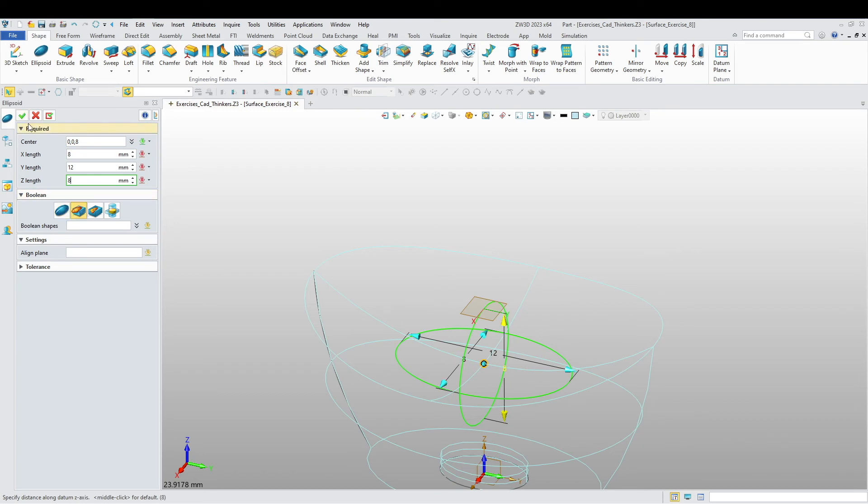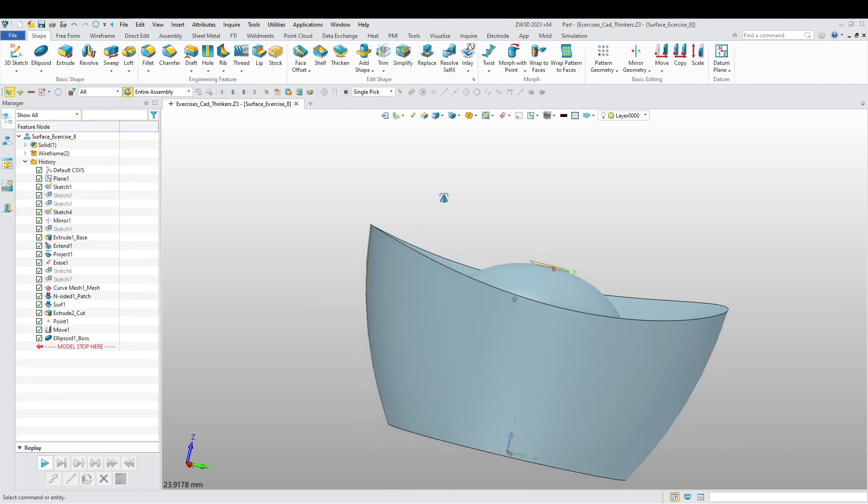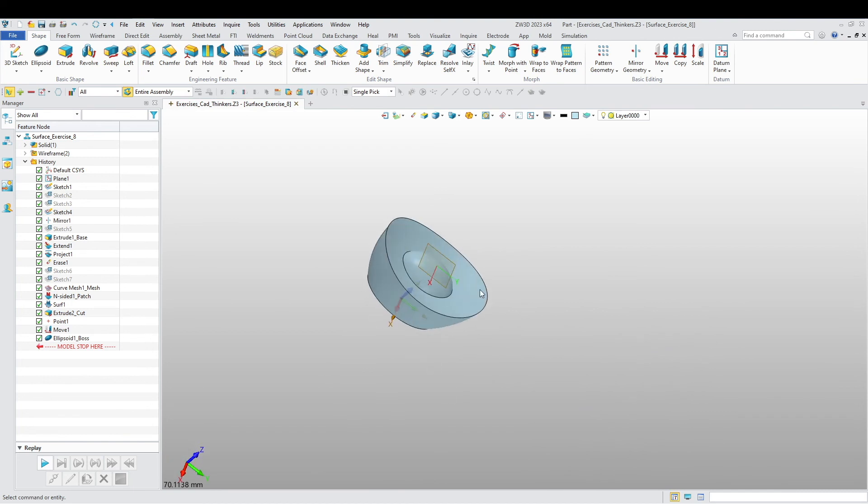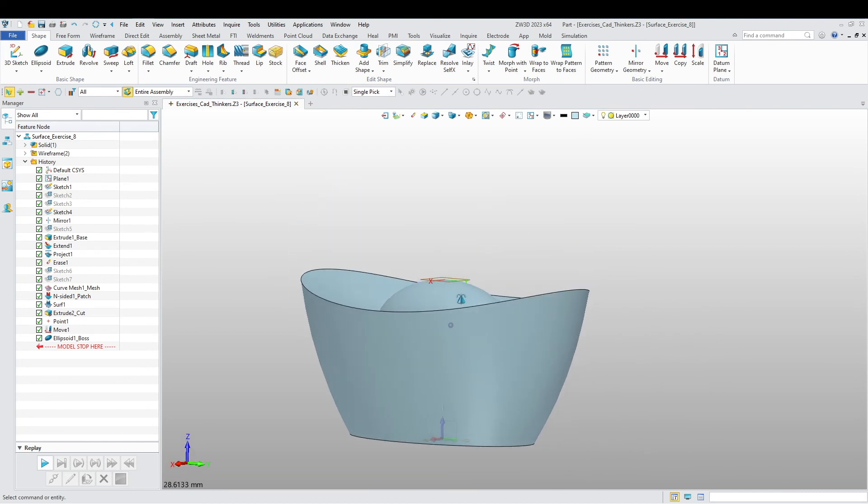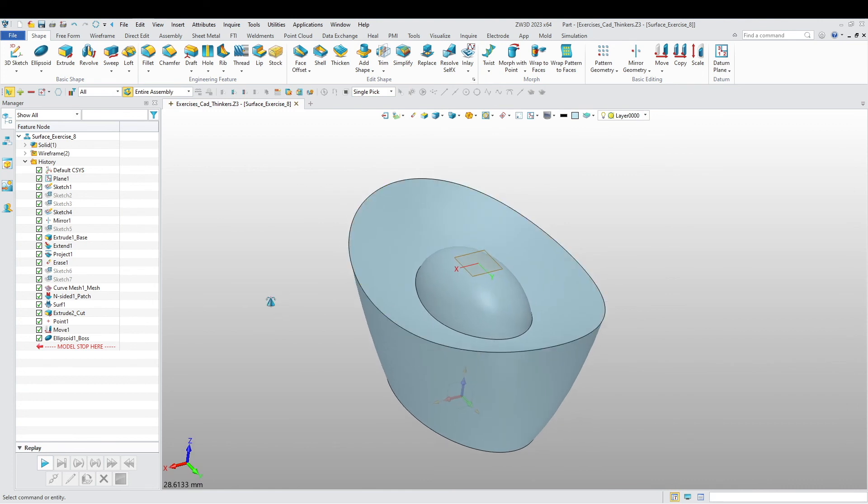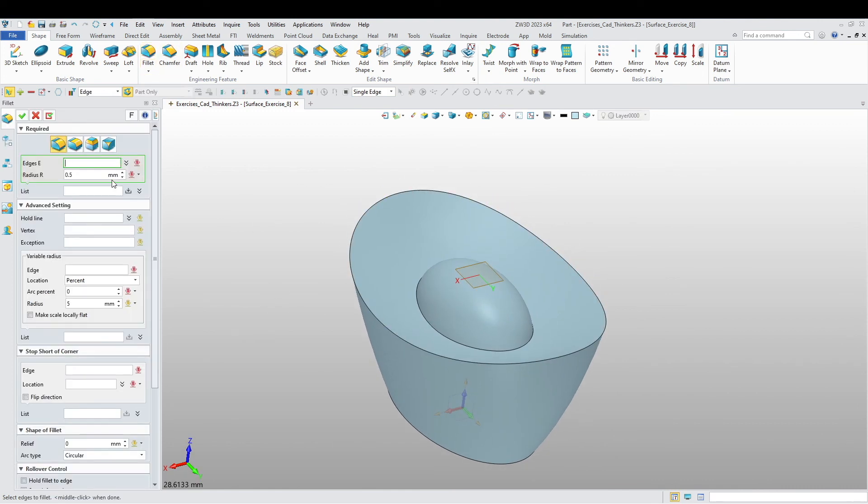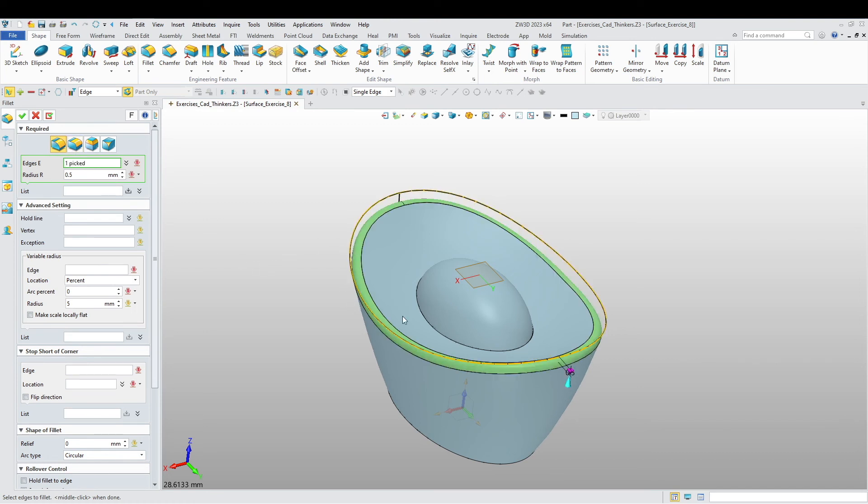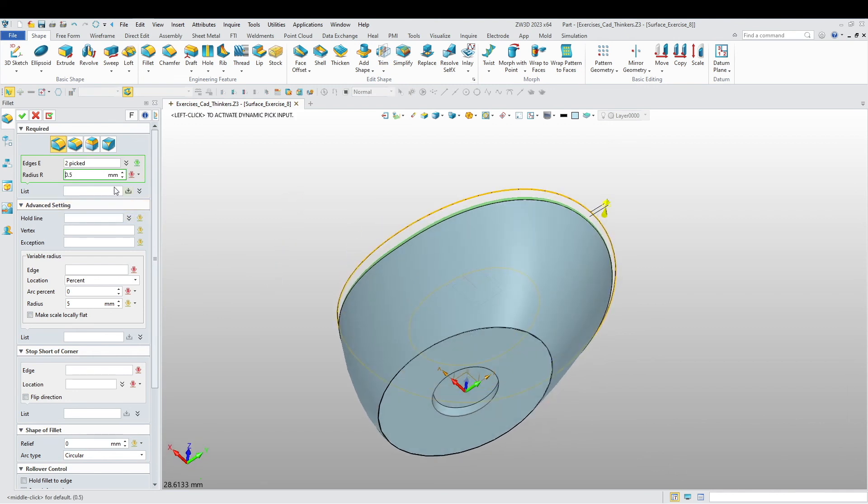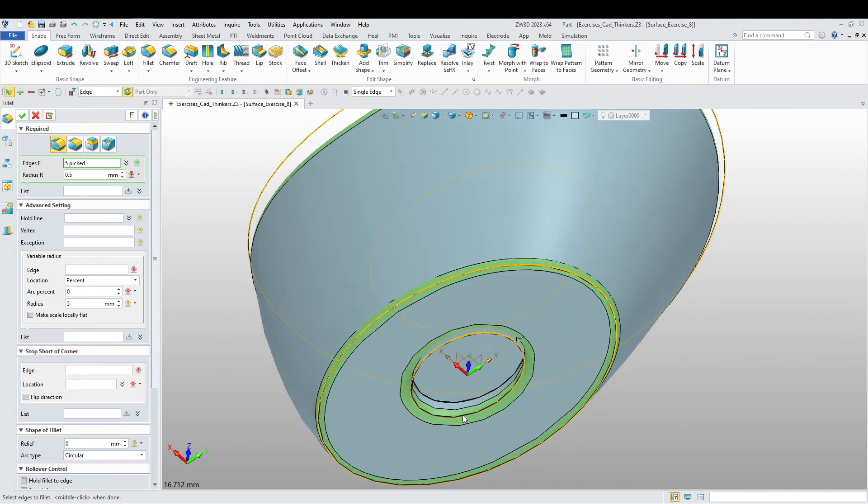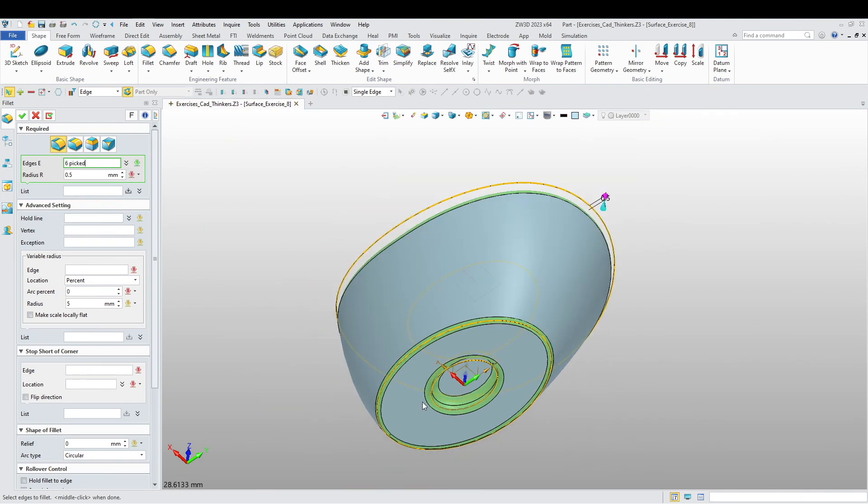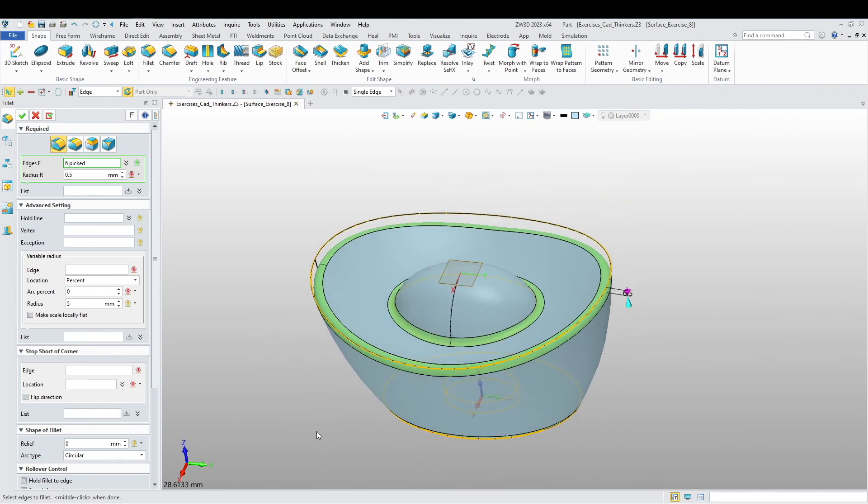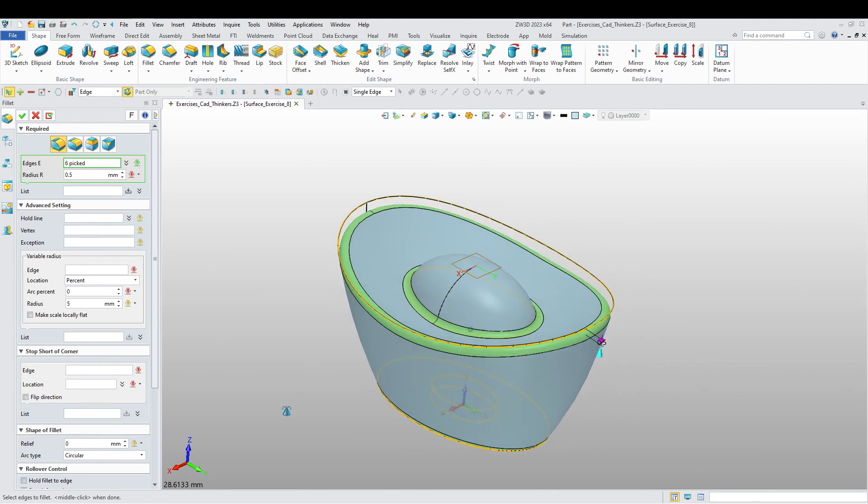Now to finish off, I'm going to finish off using fillet. I want to say it's going to be 0.5. I'll put fillets everywhere, including the bottom part.